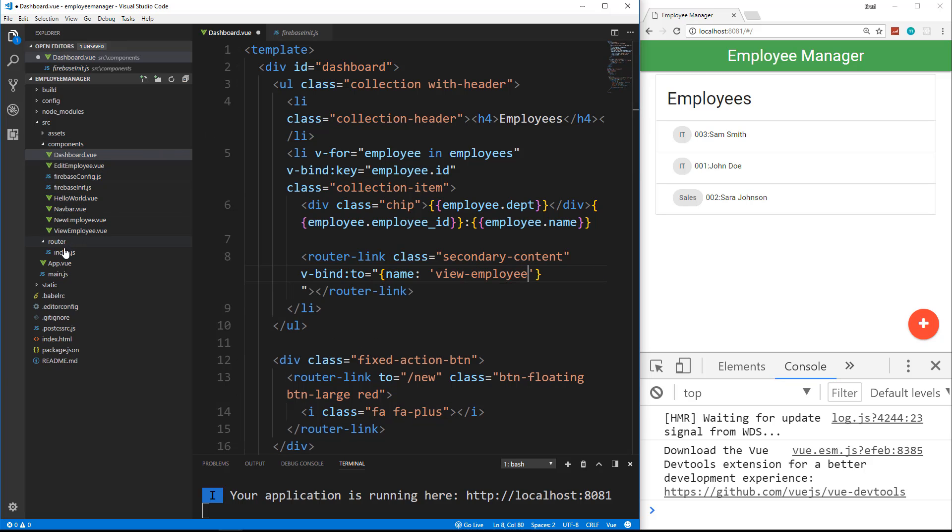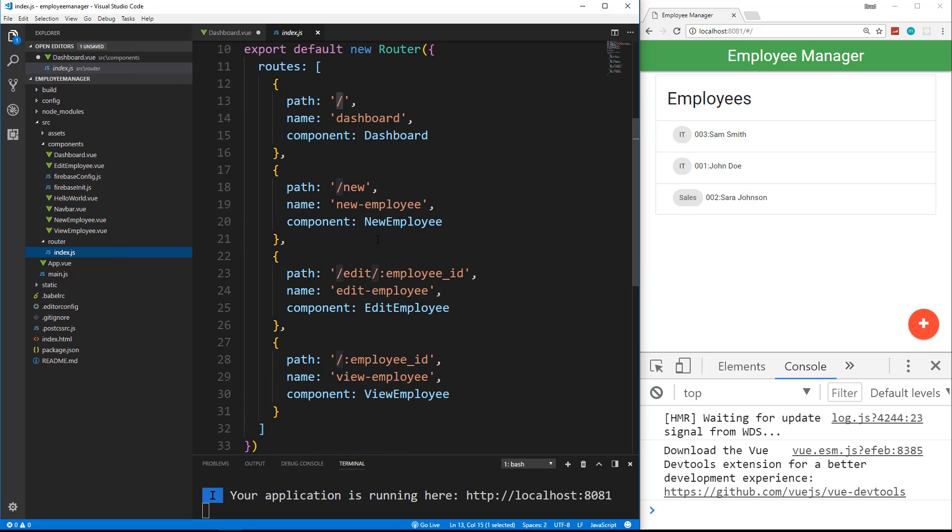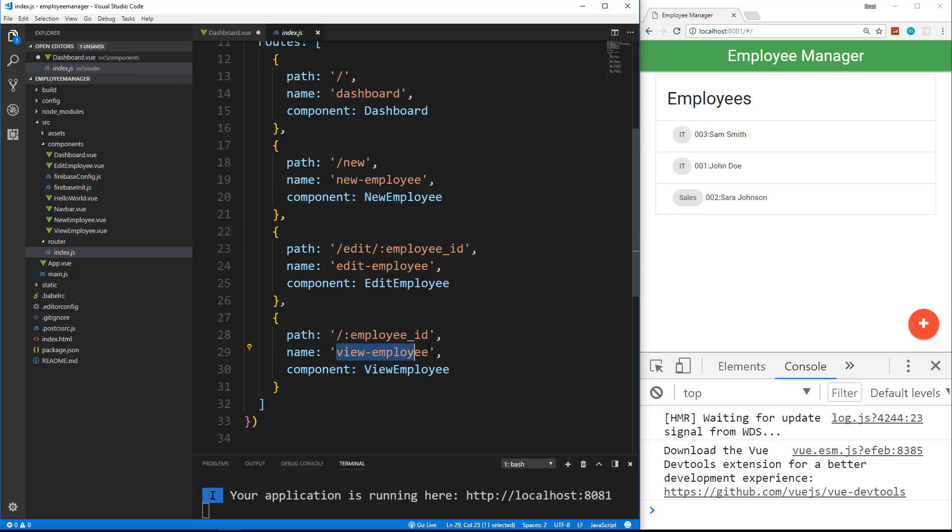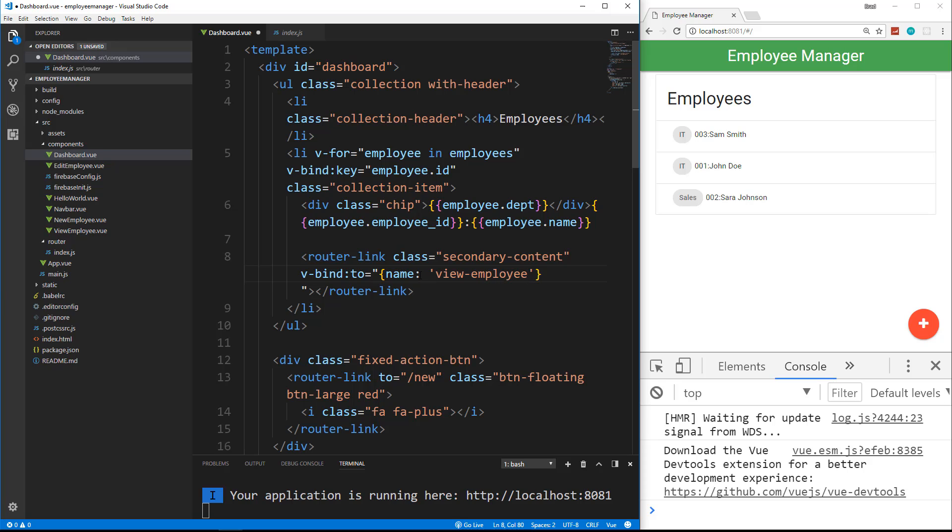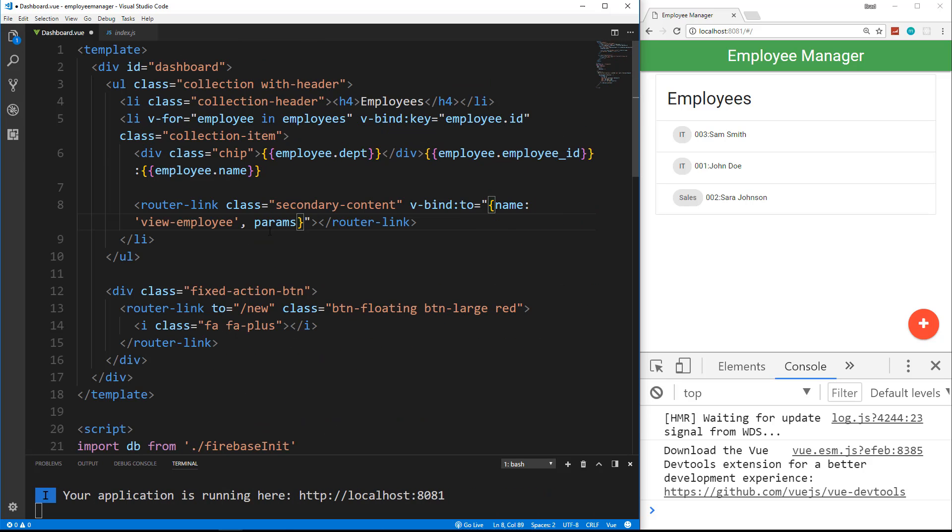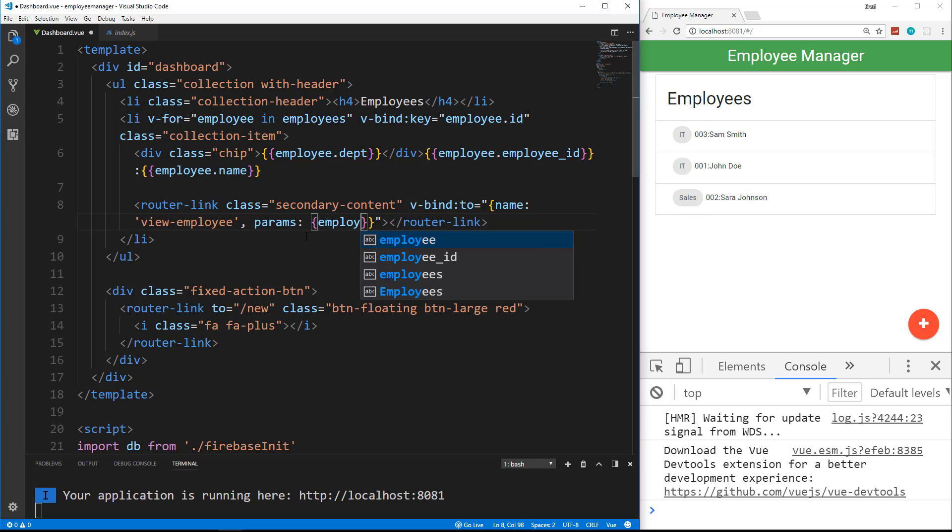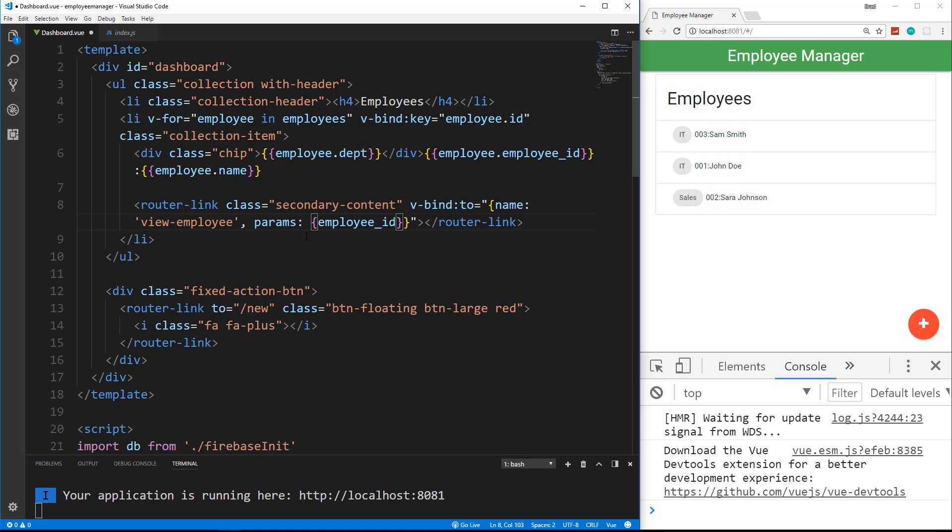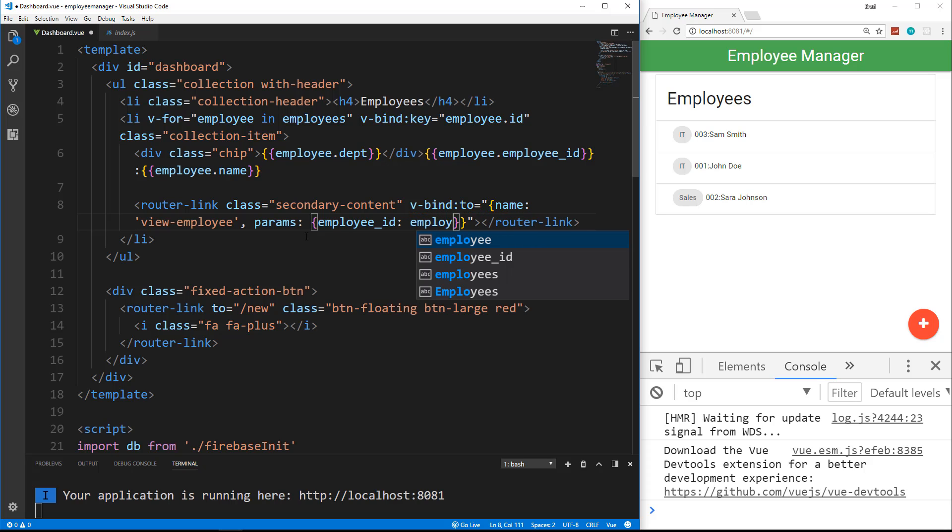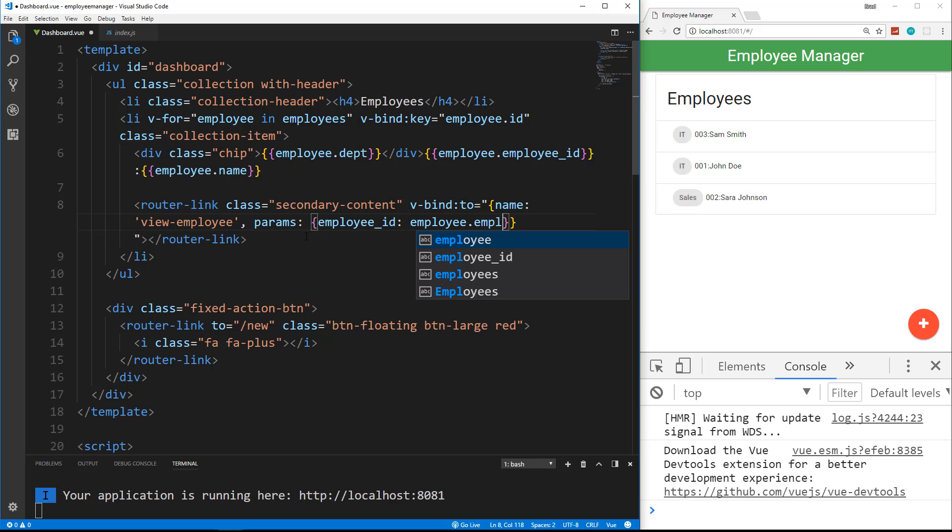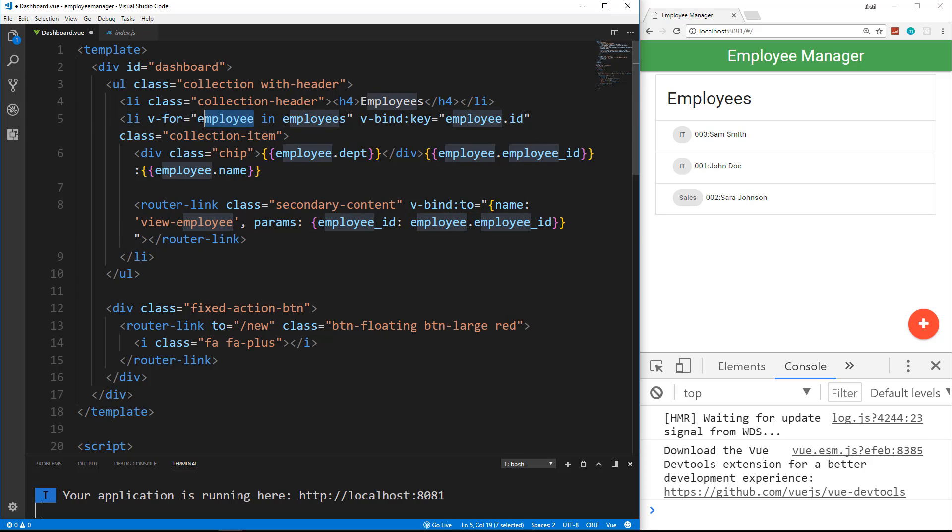It needs to know which employee to use in the view component, the view employee component. So we put name of the component, which is view-employee, and that name comes from the router. If we look right here, view employee, it also needs this employee ID. So in addition to name, we're going to have params. So we'll put a comma and then params. So params is going to be another object. So we'll set that to another set of curly braces, and we want to say employee_ID, and set that to employee.employee_ID. Which is coming from this right here, just like all the rest of these properties. So that should work.